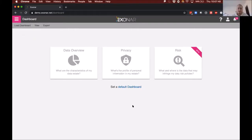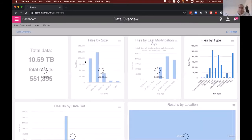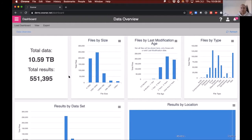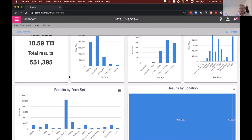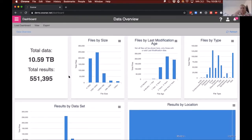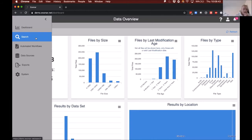Before going into advanced search, I'll give a bit of background by heading into our data overview dashboard. All the data you see in this live demo is in our demo platform — a spread of data across a variety of datasets and business areas throughout a company. What you're seeing is data I have access to: about 10 and a half terabytes, including about 550,000 items — a combination of different file types such as emails, Excel documents, PowerPoints, and so on.